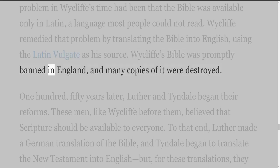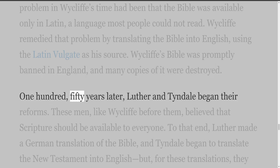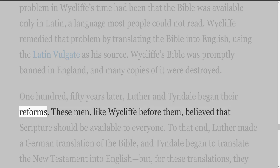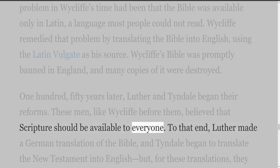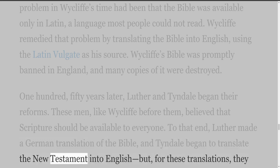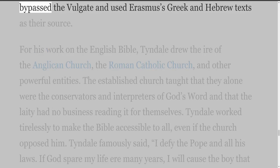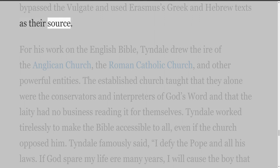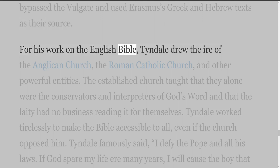150 years later, Luther and Tyndall began their reforms. These men, like Wycliffe before them, believed that Scripture should be available to everyone. To that end, Luther made a German translation of the Bible, and Tyndall began to translate the New Testament into English. But for these translations they bypassed the Vulgate and used Erasmus's Greek and Hebrew texts as their source. For his work on the English Bible, Tyndall drew the ire of the Anglican Church, the Roman Catholic Church, and other powerful entities.